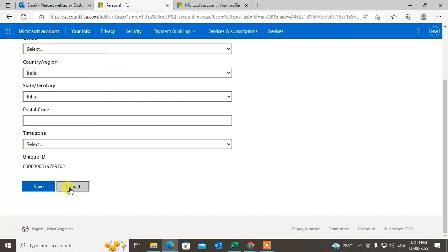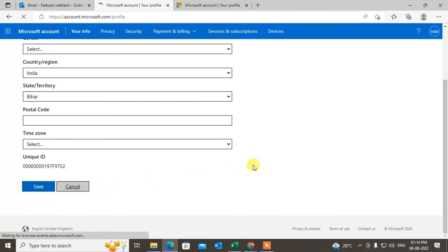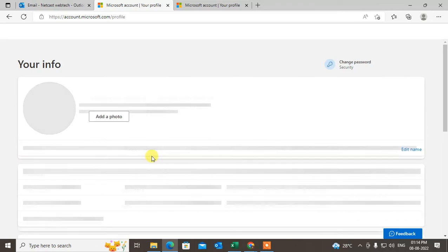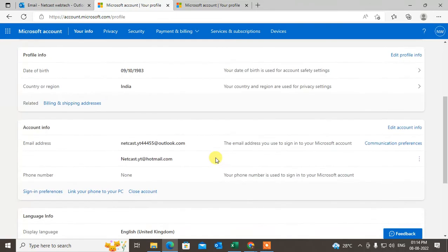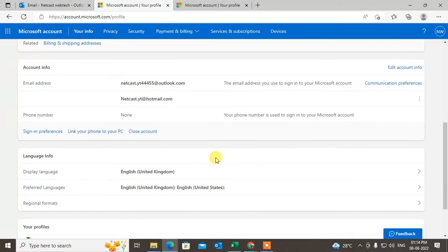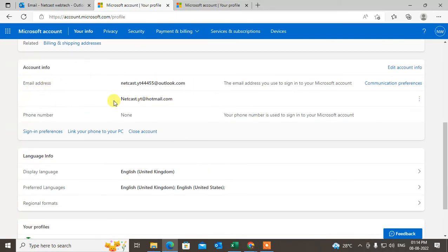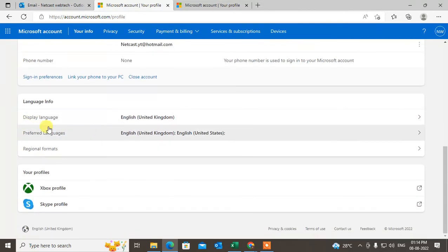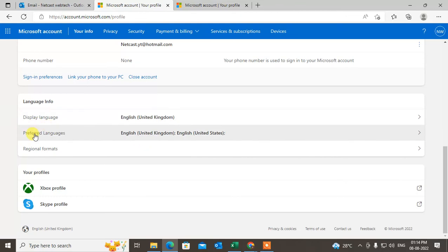This is your Outlook email ID. You can add another email ID if you want. You can also change your display name and preferred language. You can change anything from here.